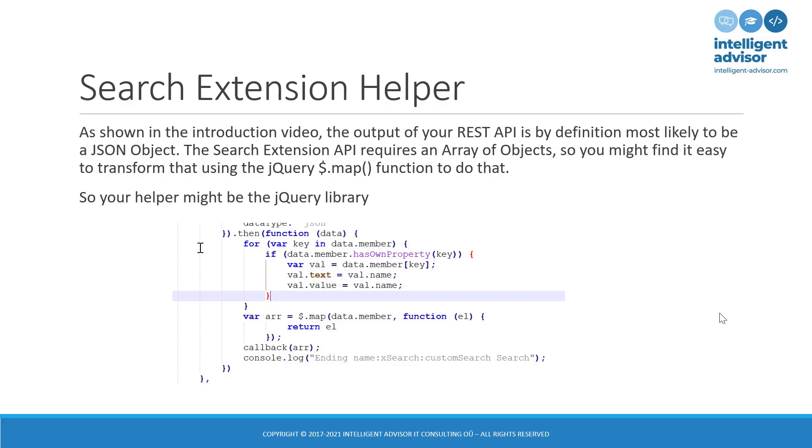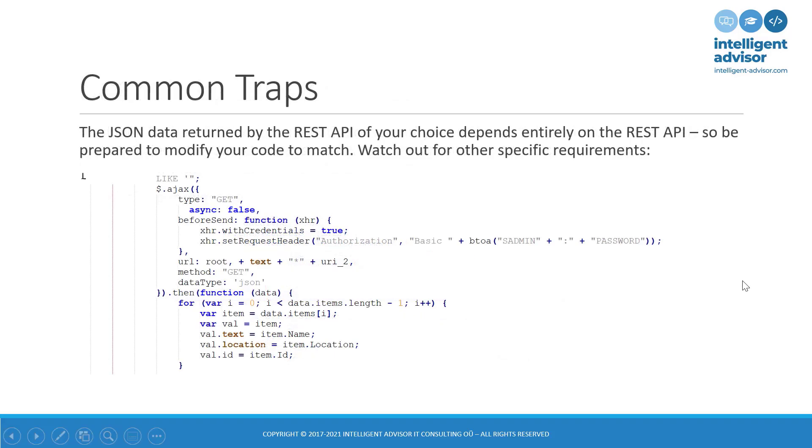So in terms of helper, I guess we could say that the most common helper will be jQuery to do the jQuery map to create the array of objects. Other common traps might be, for example, that you realize that the REST API that you're calling requires headers or requires, for example, in this case, you can see that the structure is different. There's data.items. So in this case, the REST API is returning a different form of JSON. In a sense, it will depend entirely on whatever the REST API is sending you.